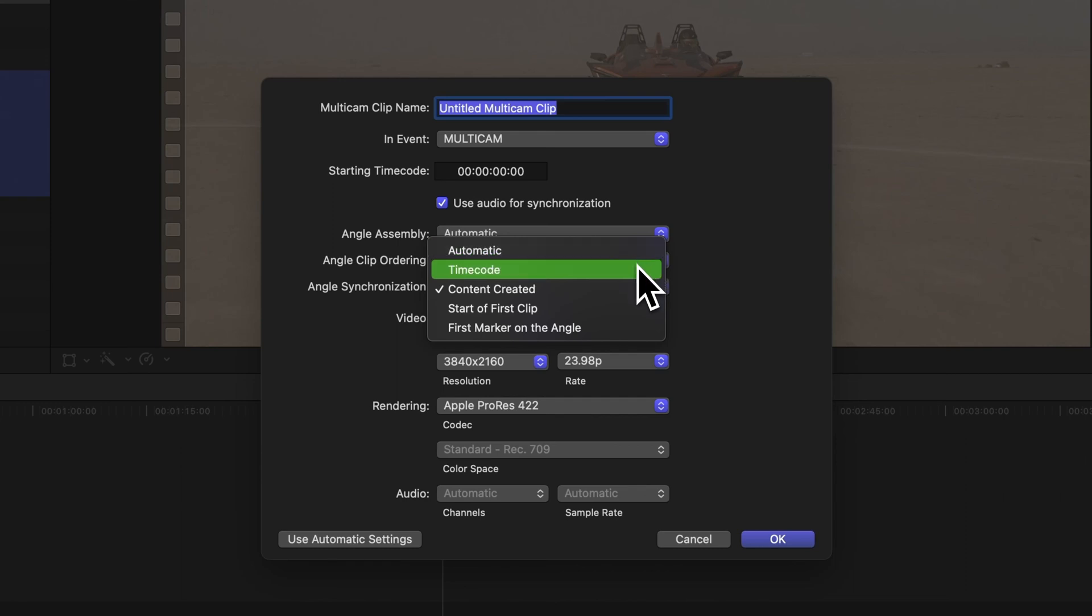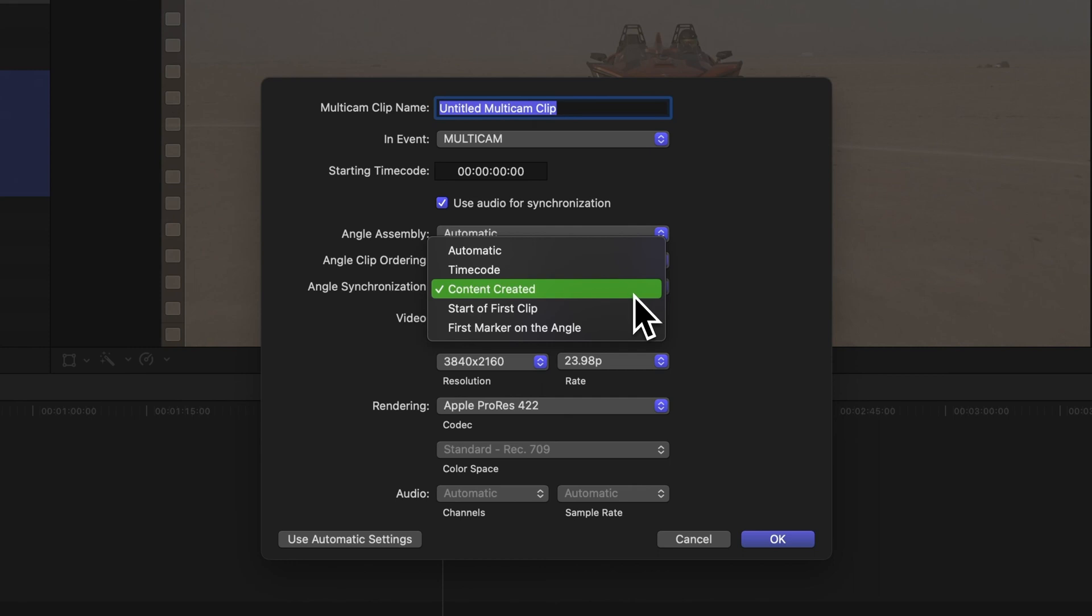Timecode – Using timecode recorded in the clips. Content Created – Using date and time information. Start a first clip, using the first frame in each angle.